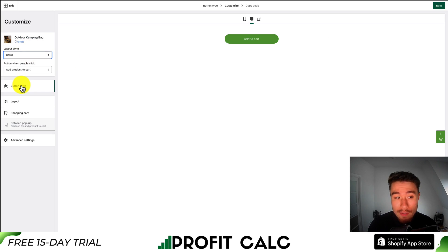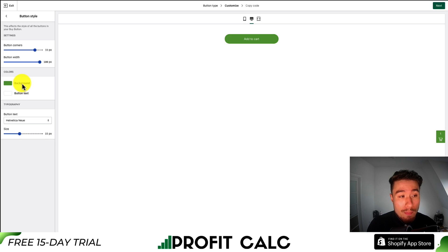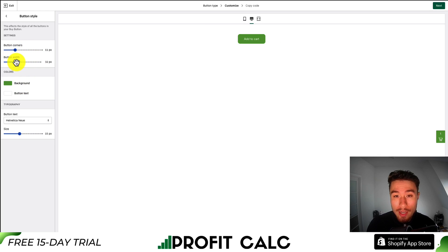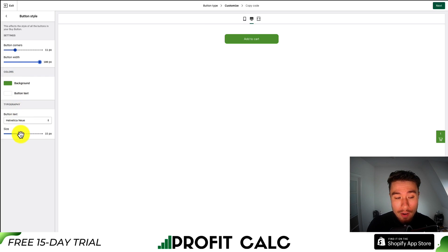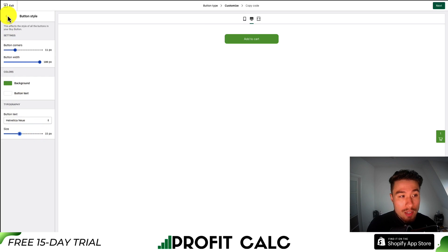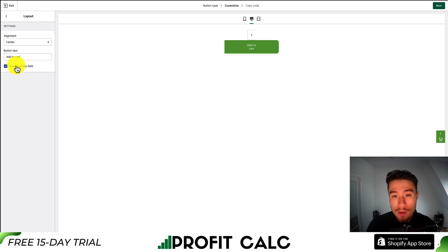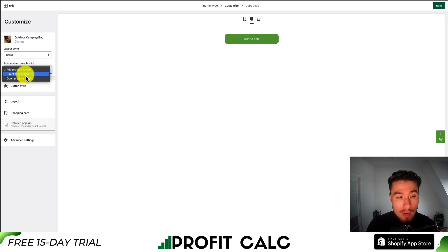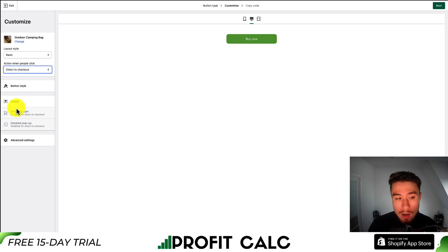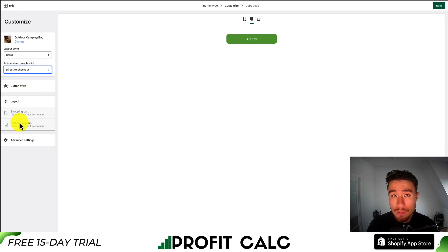Let's move on to the next set of customization. This is going to be the button style — whether you want to round the corners or change the width of the button. You also get customization on the colors and the font style and size. I'll decrease that font size so it fits. In terms of the layout, you can set the text, how to align it, and if you want to show the quantity field. Going back to direct to checkout, this will remove the options for a shopping cart and the detailed pop-up setting.